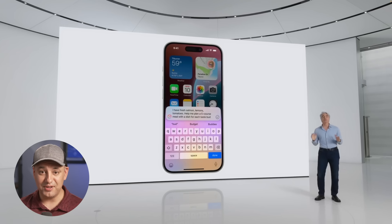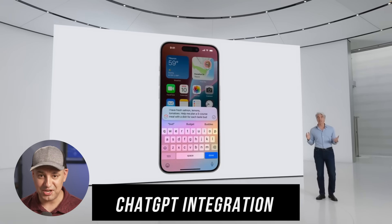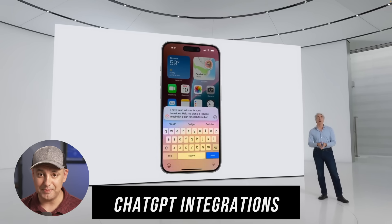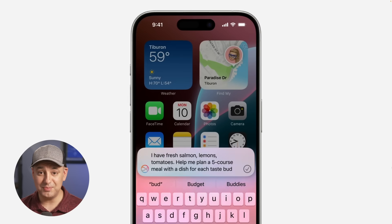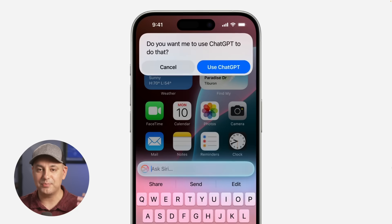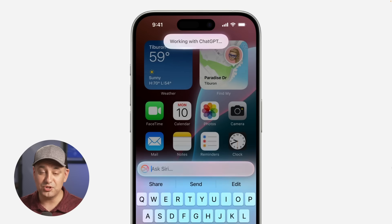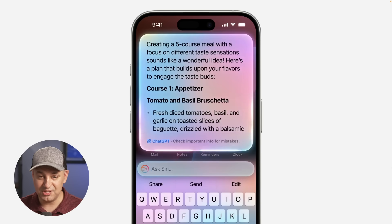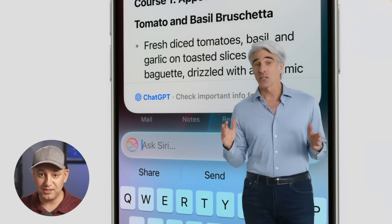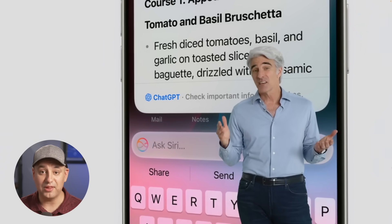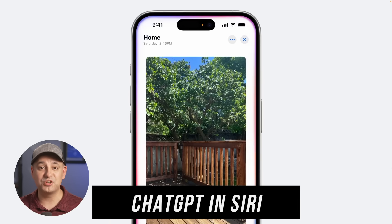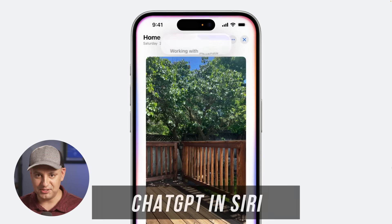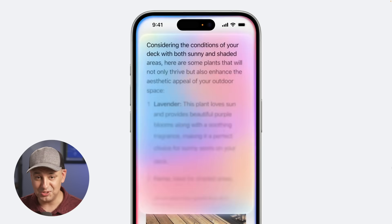The biggest update, saved for last, is the native ChatGPT integration across all Apple devices — iPhone, iPad, and Mac. Apple Intelligence handles personalized, context-aware tasks using your own data, while ChatGPT handles interactions with the outside world, like searches and general queries. ChatGPT is now built directly into Siri, making it significantly more powerful.